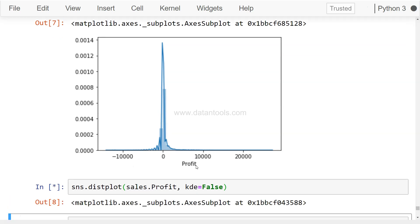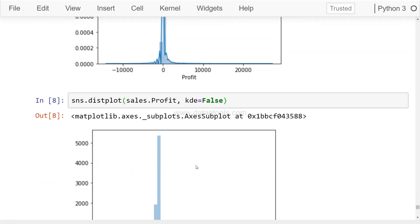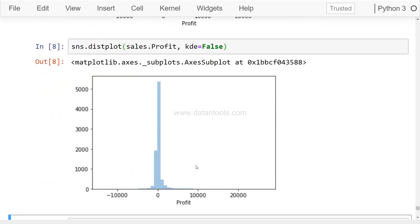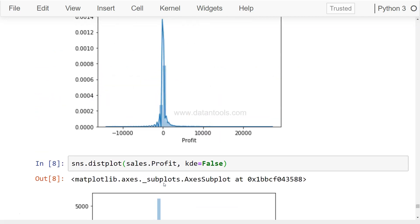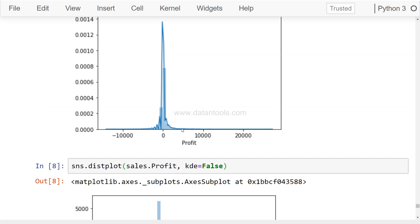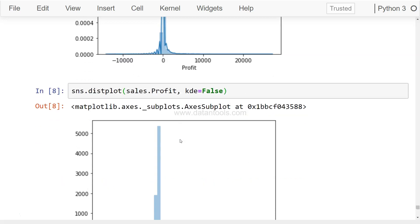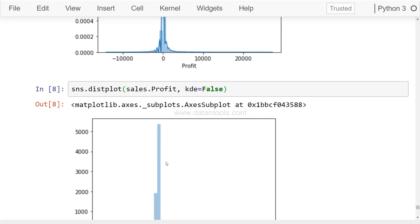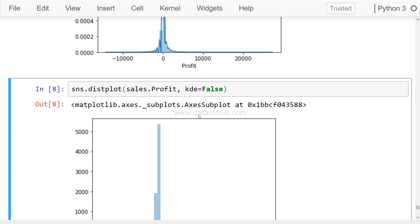Let's see it in action. Well, the first thing you may want is getting rid of this particular shape which is coming over the distribution of the bars. So for that what you can do is simply say sns.distplot sales.profit, kde equals to False.